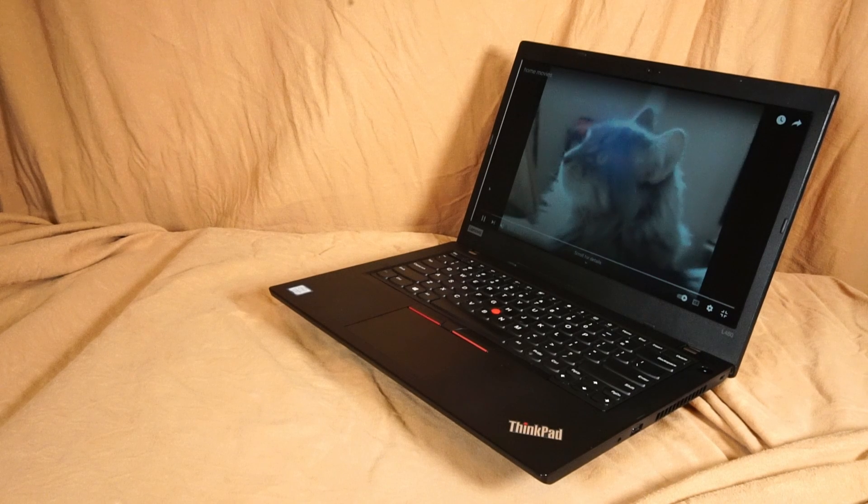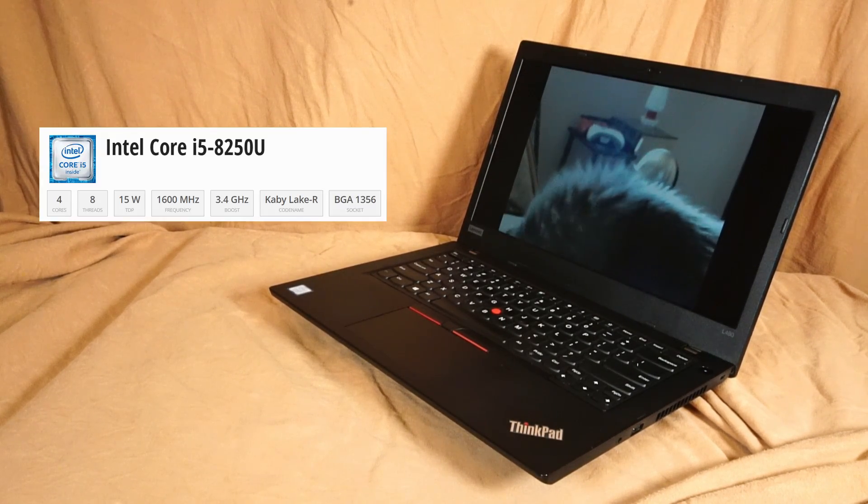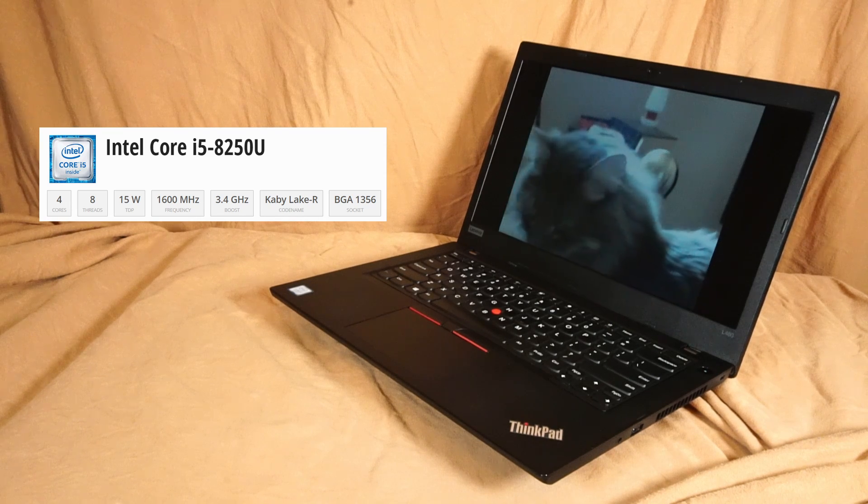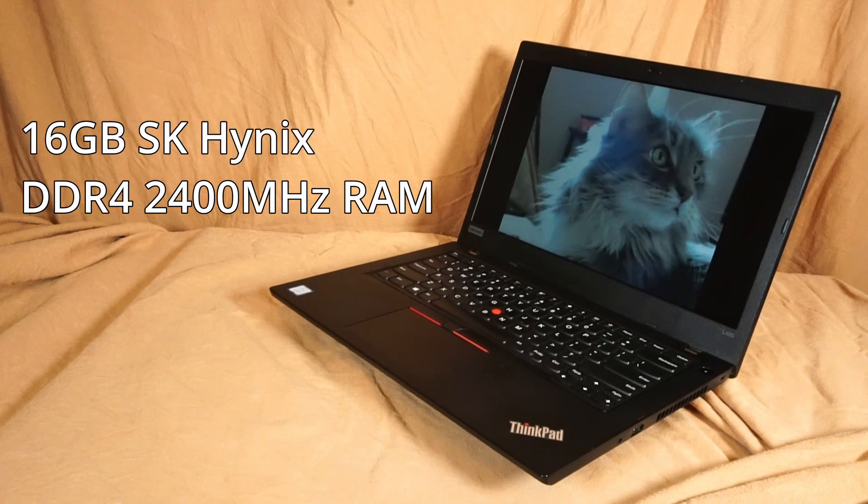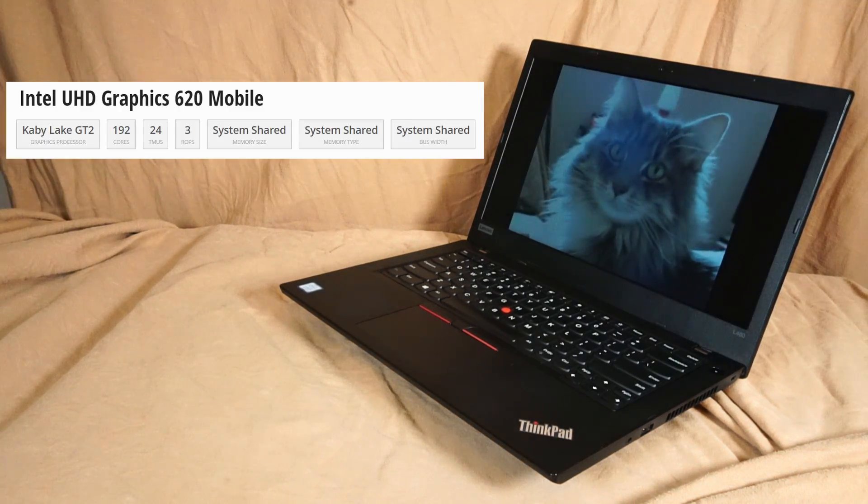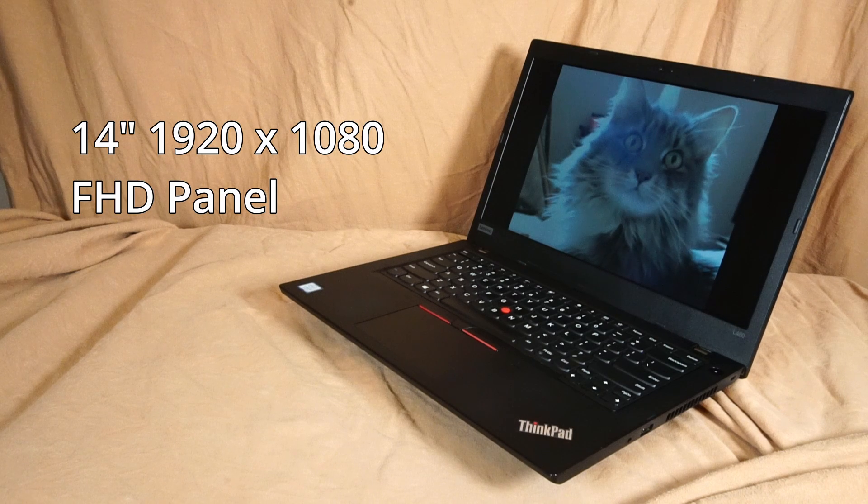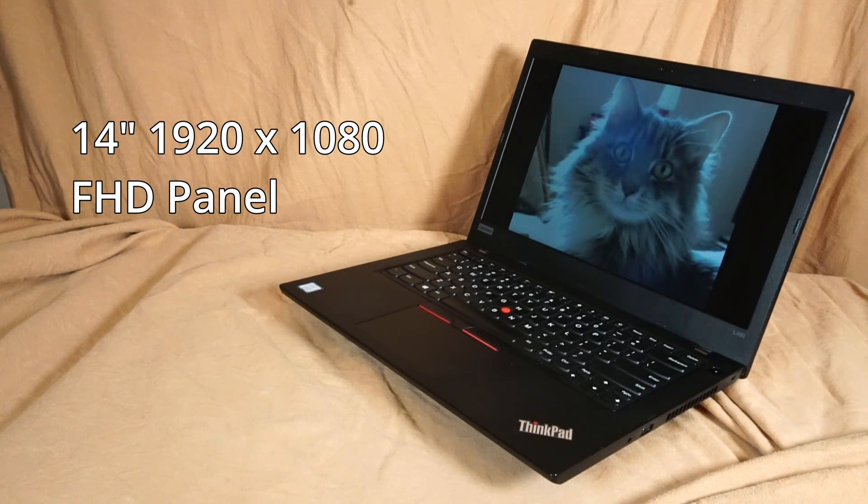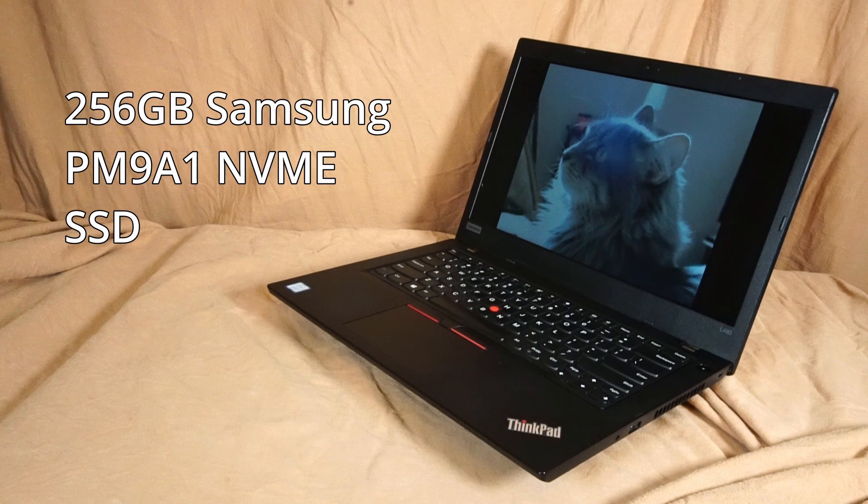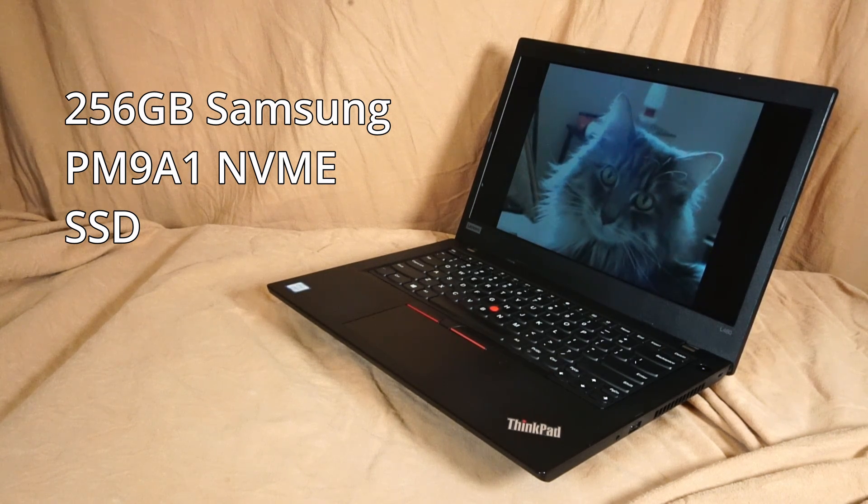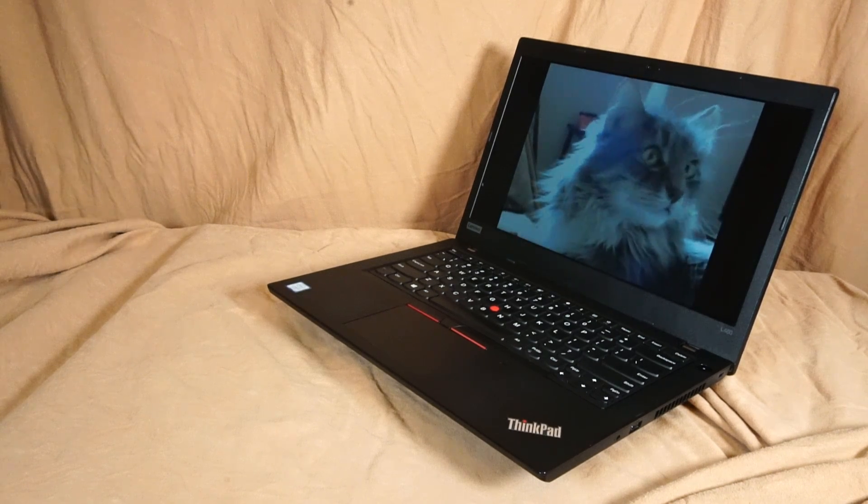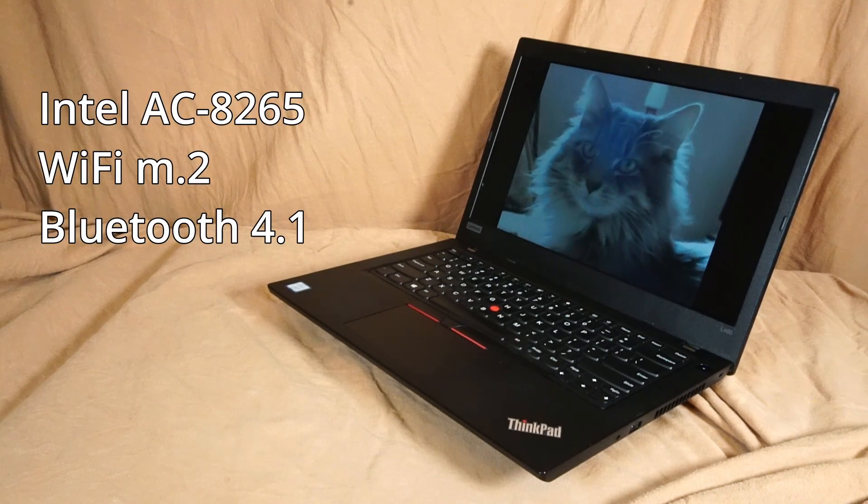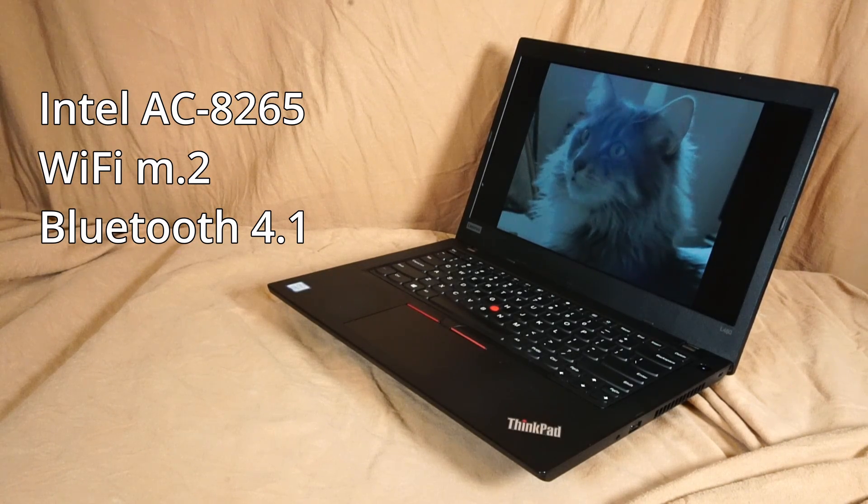On to the general hardware specs of this L480 I have. There's an Intel Core i5-8250U CPU with four cores and eight threads. This supports 2400 megahertz DDR4 RAM of which I have 16 gigabytes installed. There's Intel UHD graphics 620 and I'm fortunate to have the 14-inch 1920x1080 full HD display. There's Windows 11 installed on a 256 gigabyte Samsung PM9A1 NVMe solid-state drive. And lastly there is an Intel dual-band wireless AC8265 Wi-Fi M.2 card that features Bluetooth 4.1.